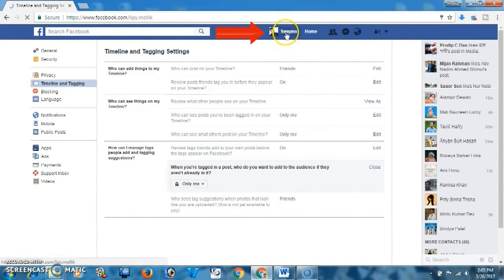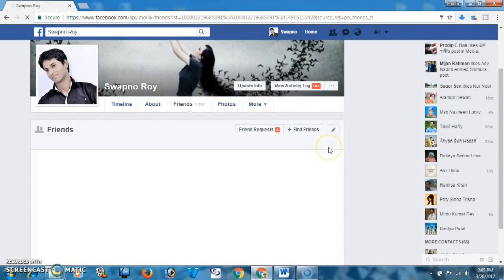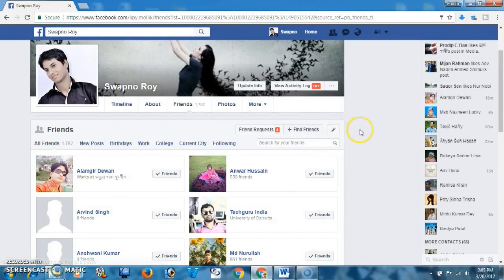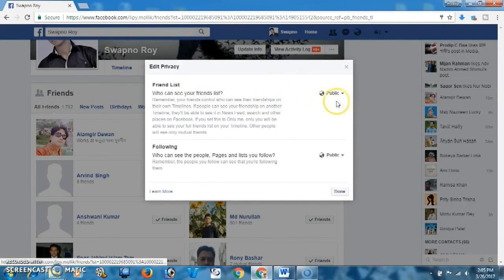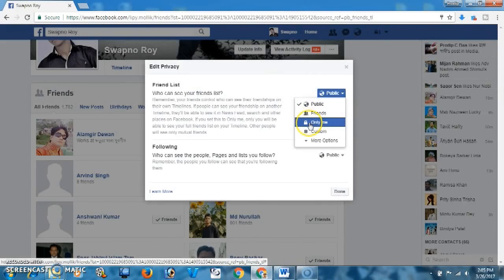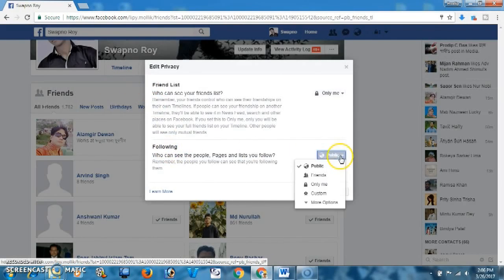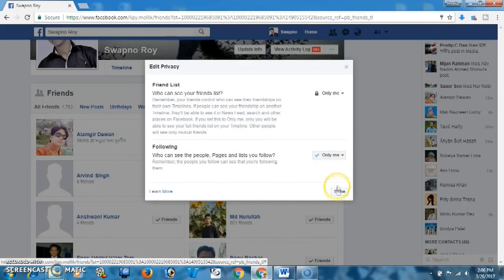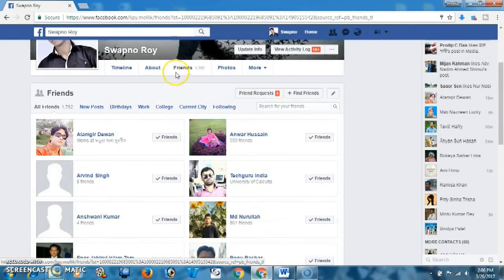After that, click on your profile and then click on Friends. From here click on Manage and Edit Privacy to hide your friend list. It's public now, so I'm going to change it to Only Me — then only I will see the friend list. The Following list will also be set to Only Me. Done.